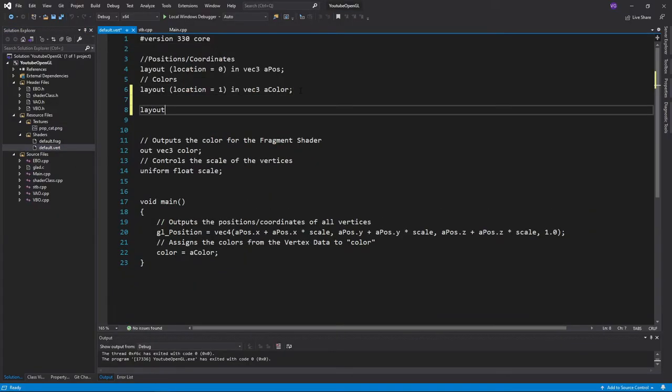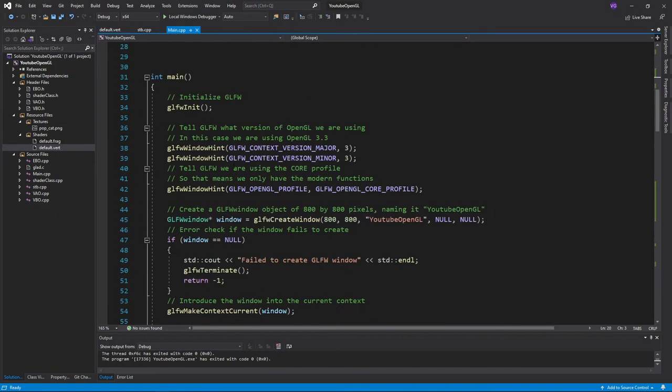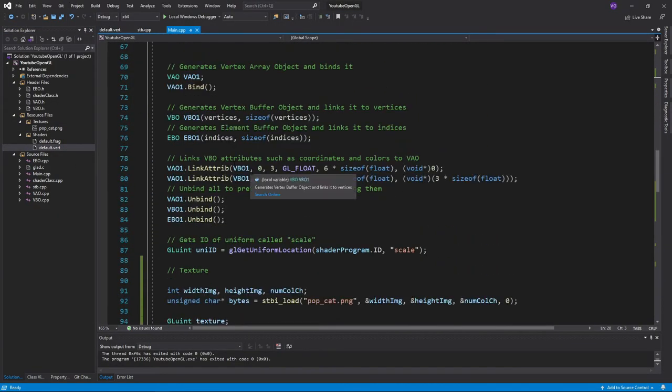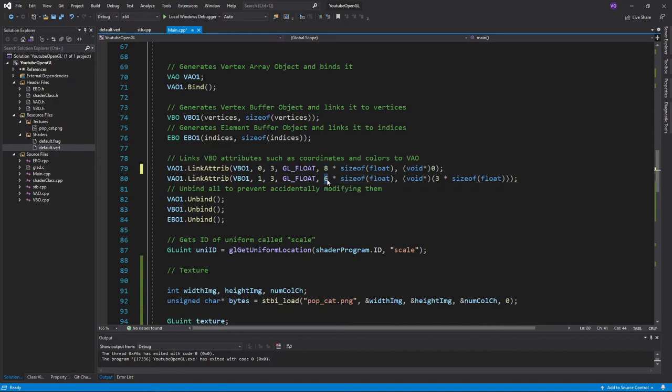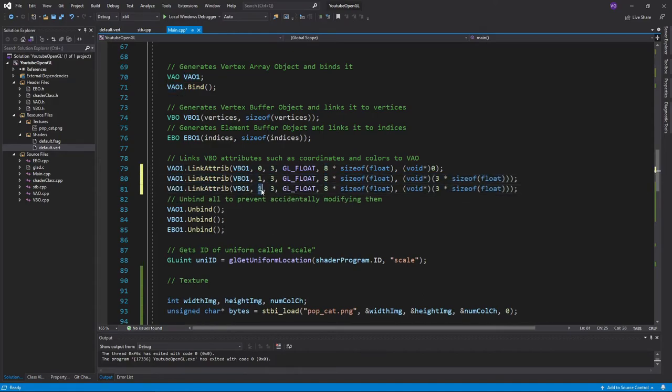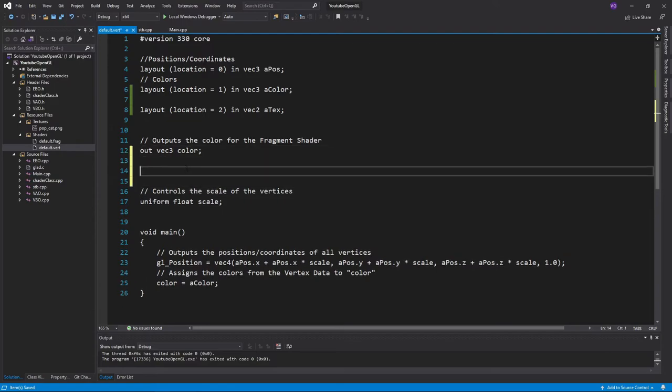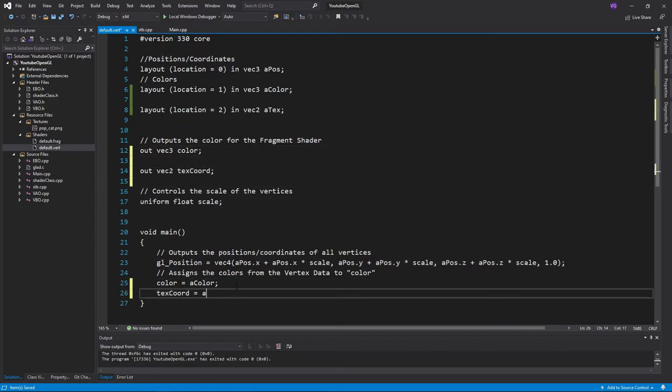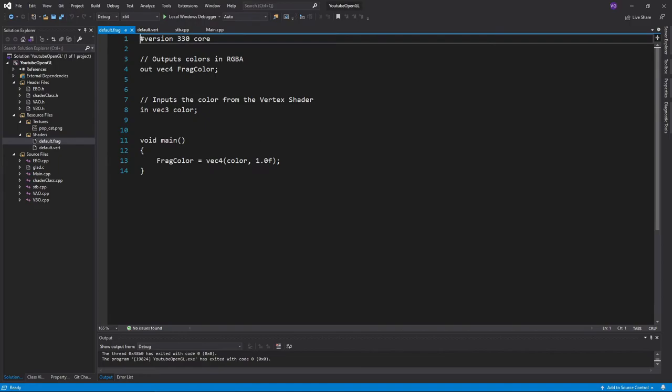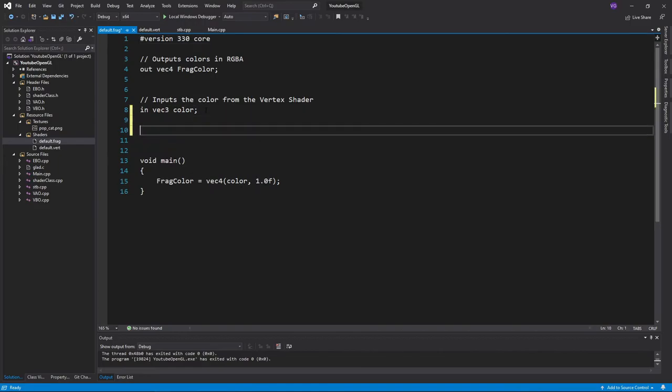Now that we've modified our vertices, we also need to add a new layout to our vertex shader, and make sure to modify our vertex buffer object. Since the fragment shader deals with colors, we need to export the texture coordinates to the fragment shader and import them like so.